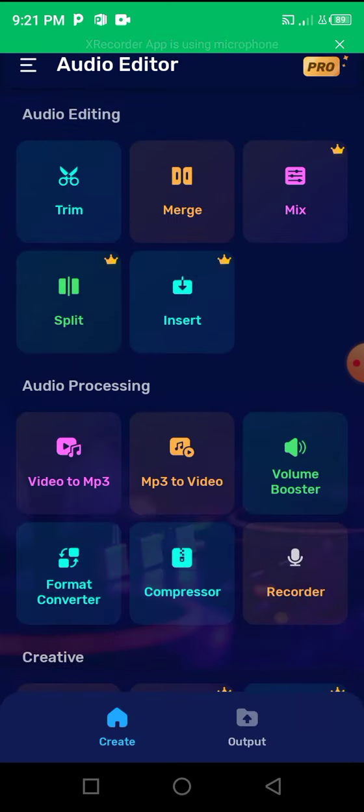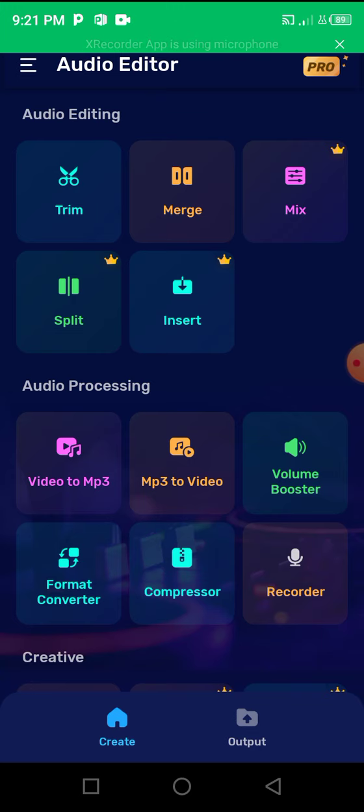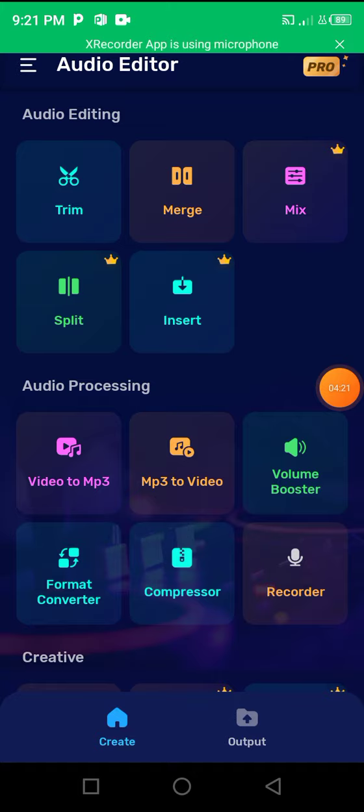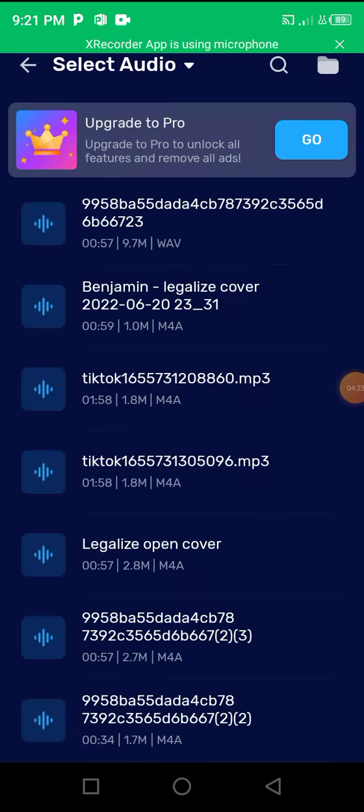But basically I use this application to trim my songs if there is any unwanted part, or my voiceover if there's any unwanted part I don't like. I trim it out using this tool.